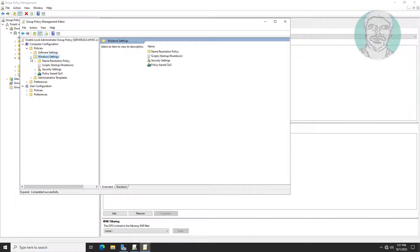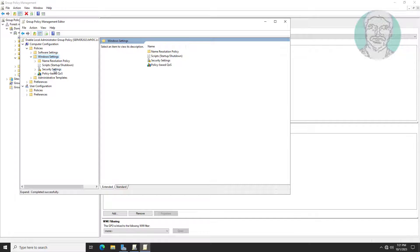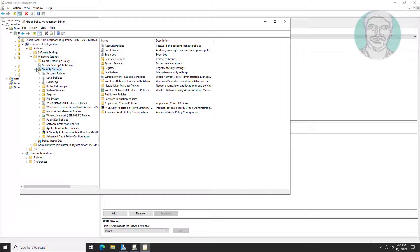Click and expand Windows Settings, click and expand Security Settings, click and expand Local Policies, then click and expand Security Options.